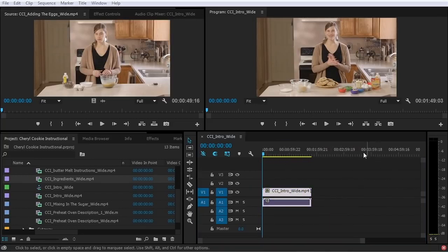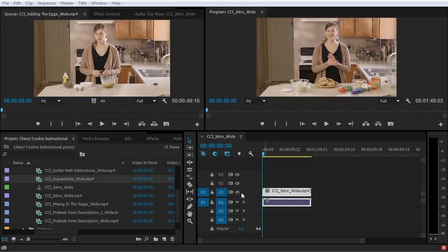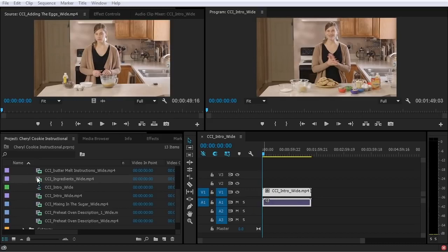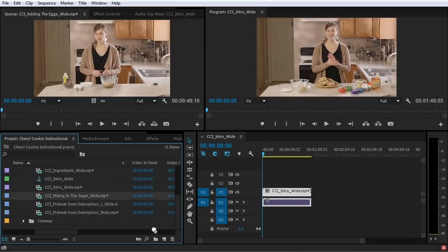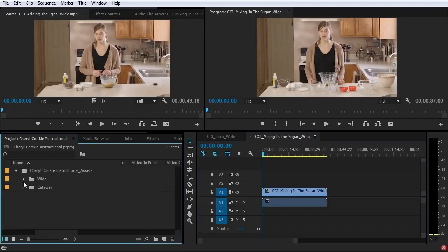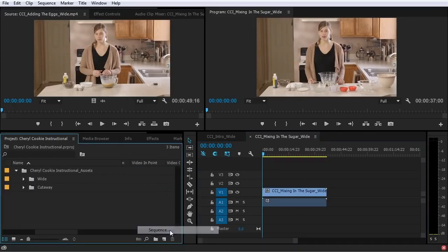Every sequence is going to have at least one video track, and any sequence with audio is going to have at least one audio track. By default, when you create a new sequence it will often put more video and audio tracks in so they're pre-made and ready to be used. Dragging clips to the timeline is not the only way to make a sequence — you can also take any clip and drag it right over to the new item button, and you can also right-click in the blank space and choose New Item, Sequence, which brings up the new sequence window.